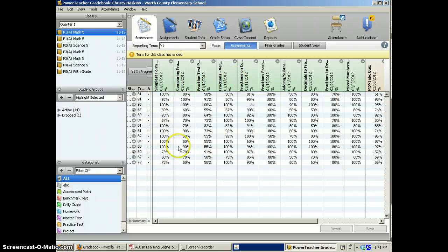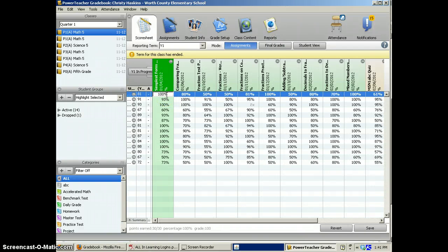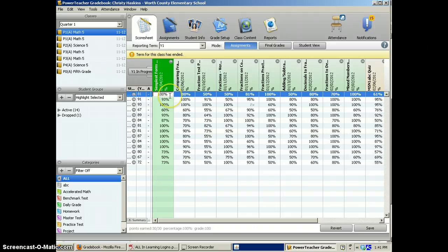Now, these have grades entered here, but you would not have any grades entered. To enter a grade, you just click in the box, put in a number of the score,